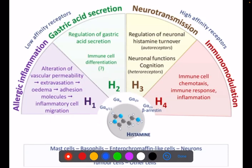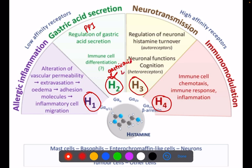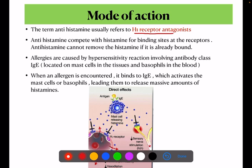How does it work? We have four histamine receptors: H1, H2, H3, and H4. In the previous video, I told you that proton pump inhibitors work on H2 receptors for acid secretion. In the same way, antihistamines work on H1 receptors to address allergic reactions. The term antihistamine usually refers to H1 receptor antagonists — we work on H1 receptors.